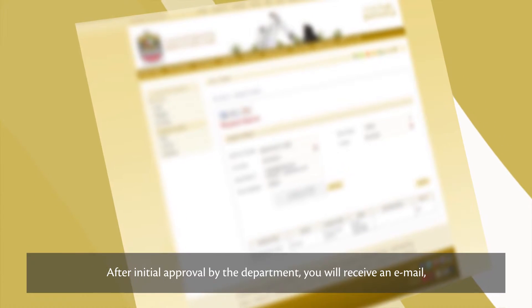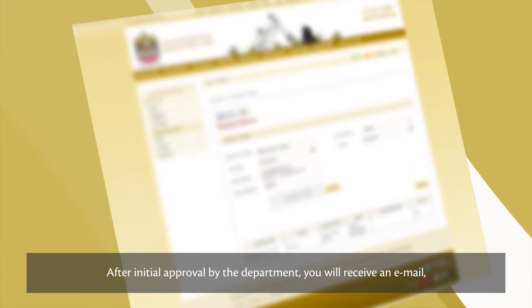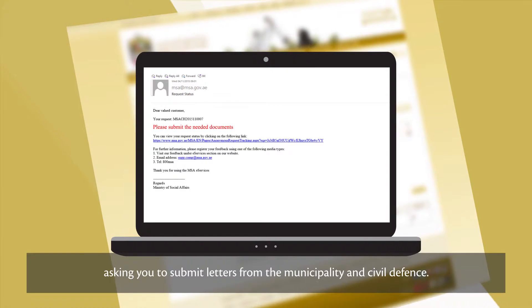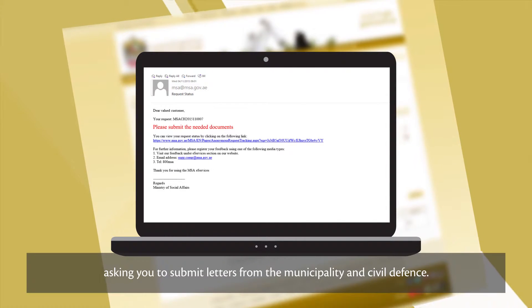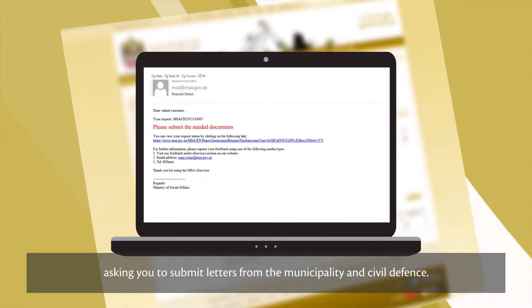After initial approval by the department, you'll receive an email asking you to submit letters from the Municipality and Civil Defence.